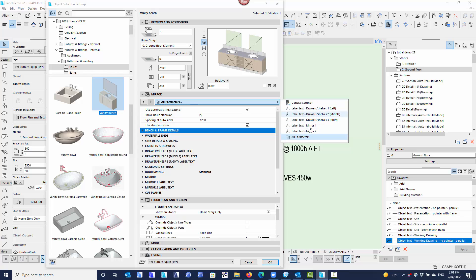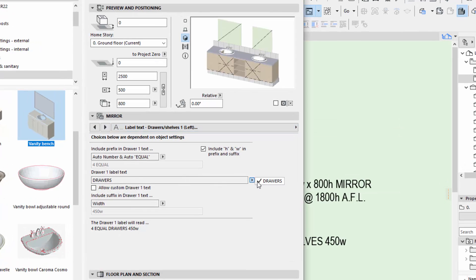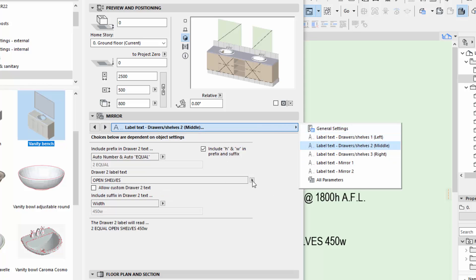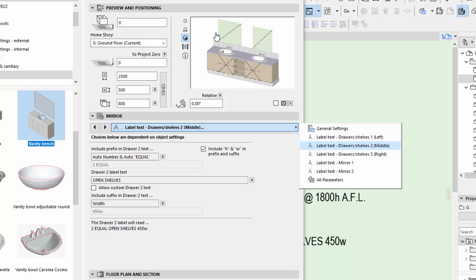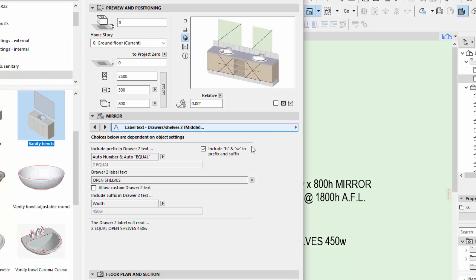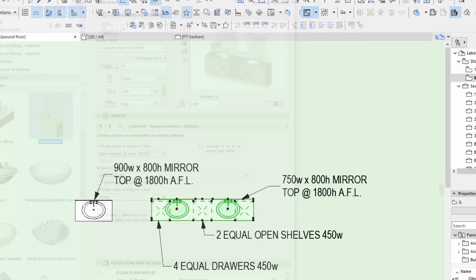They're now showing up in here — I've got two mirrors: left, middle, and right drawers or shelves. I can just go through these and set them up to say what you want. It knows it's a bank of drawers, it knows the middle one is a set of open shelves. You can override and put custom text if you want. It knows there are two equal shelves because there are three gaps but actually two shelves — the information is coming from the object's settings. I've got the two mirrors and you can see the two mirrors are different sizes, and there are four drawers on one side and three drawers on the other.